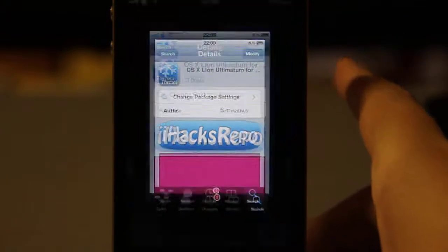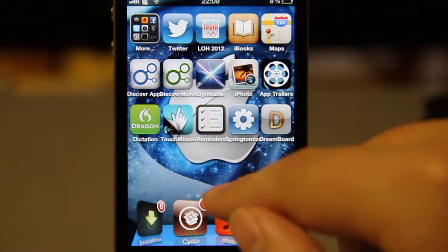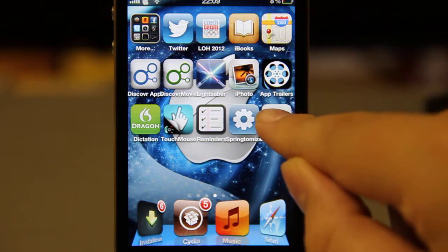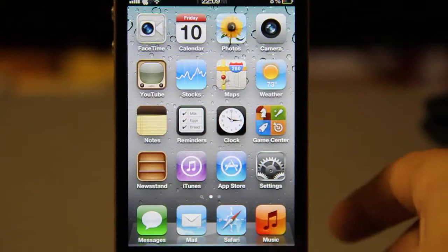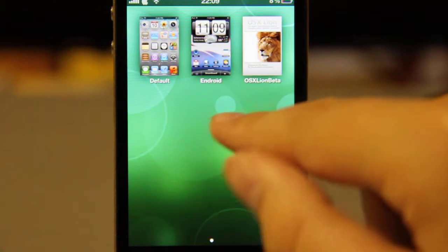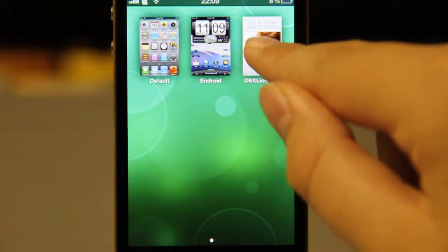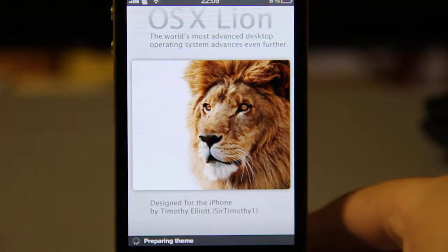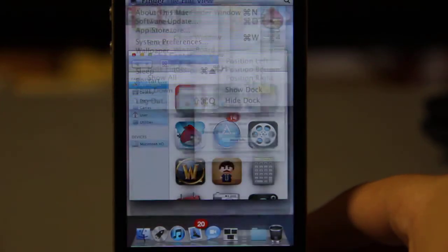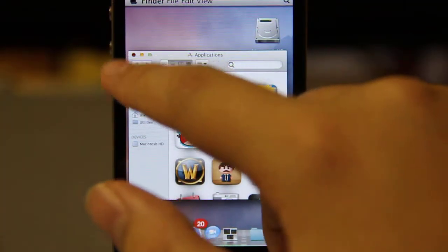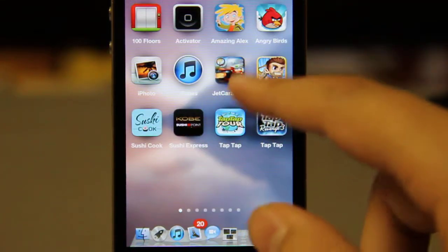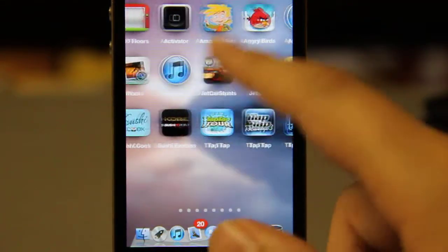When you're completed, just go to your springboard and here you have DreamBoard. Open it up and here you have the Mac theme. Click on it — it's preparing the theme — and here you have your Mac theme.